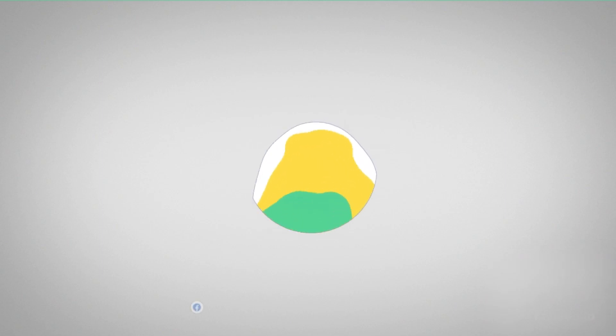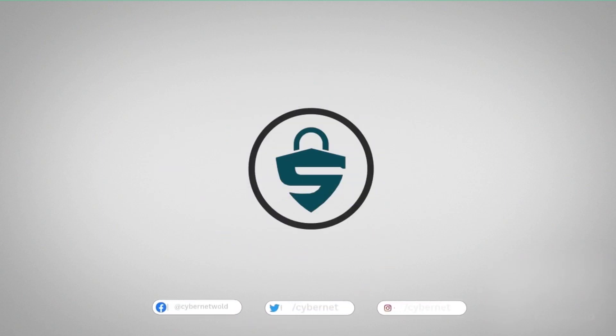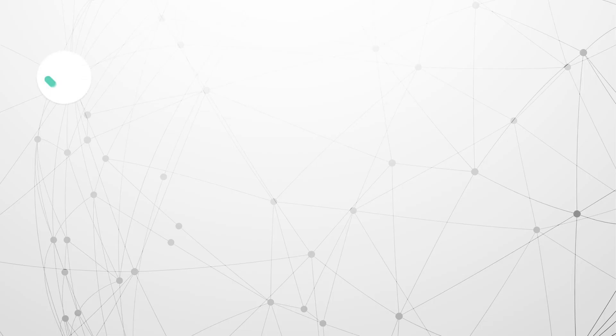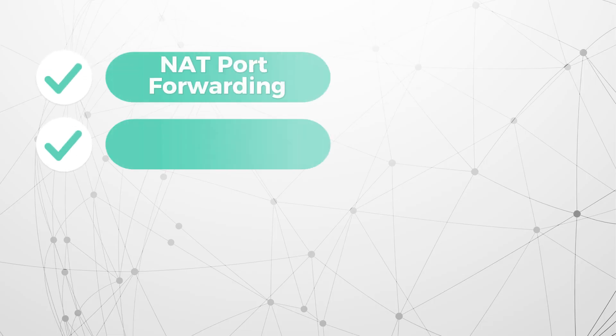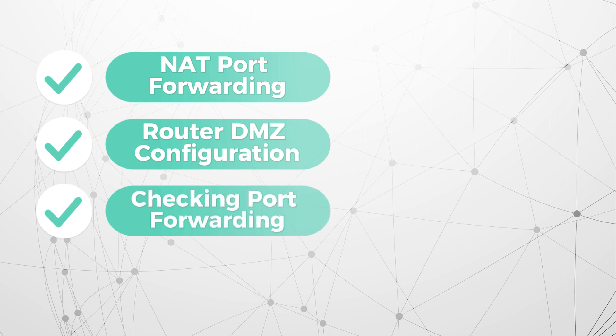Hello everyone, welcome back to Cybernet. Today, we're diving into the world of PFSense, focusing on NAT Port Forwarding, setting up a router DMZ configuration, and checking port forwarding. By the end of this video, you'll be a pro at managing your network traffic effectively with PFSense. So, let's get started.